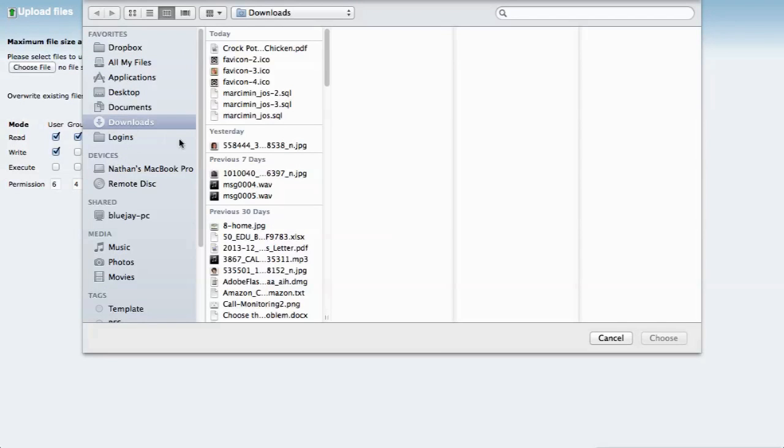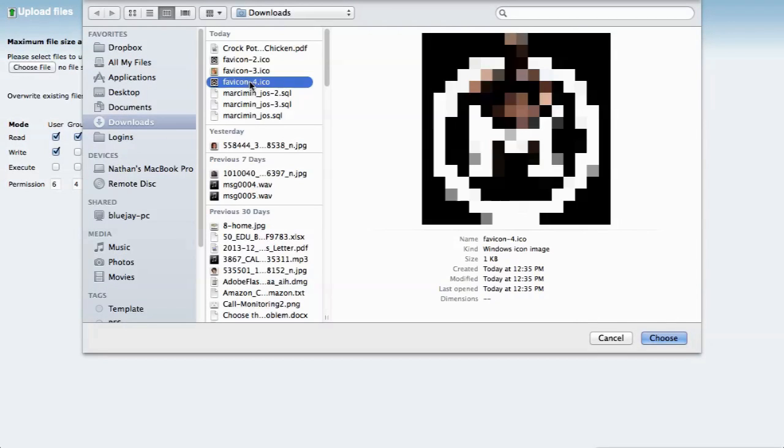That's it — you're all done. Give it a few hours and your favicon will update throughout the internet. When I first did this, I expected it to update instantly, and when it didn't, I thought I missed a step. But that's really all you have to do. Just give it time and your new favicon will appear.